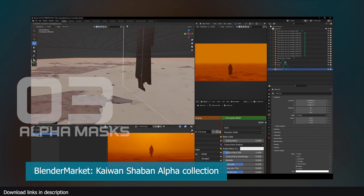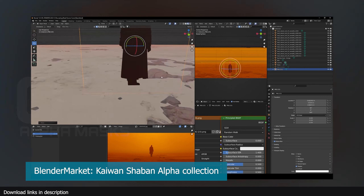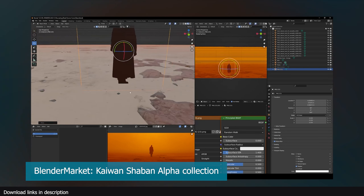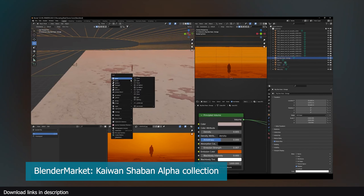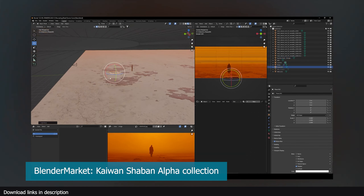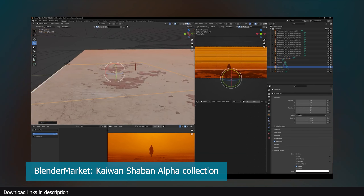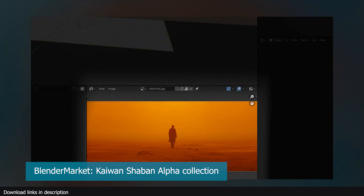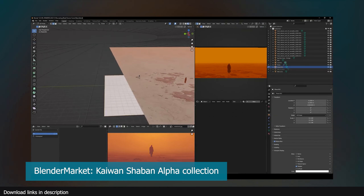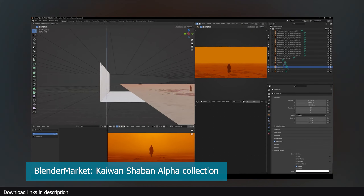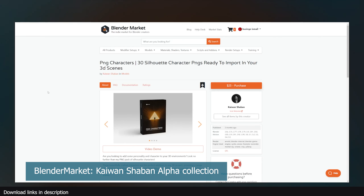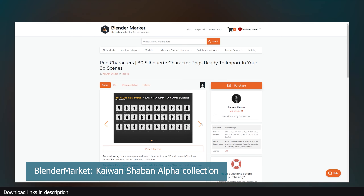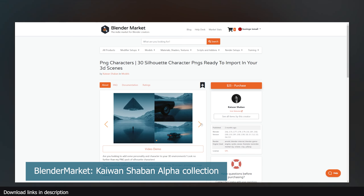Number three: alpha maps. Alpha maps are the most underrated way of adding details in renders. Take the example of artist Kaiwan Shaban — he uses character silhouettes in his renders to add visual interest. These are non-3D characters, just a simple alpha texture or silhouette on a plane. If you want to try them in your scenes, you can download them on Blender Market — links are in the description.